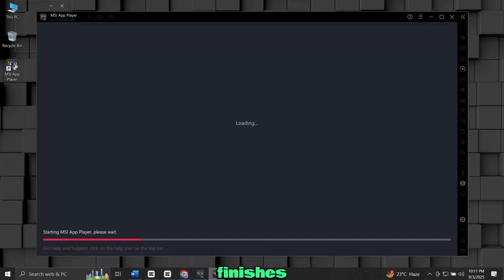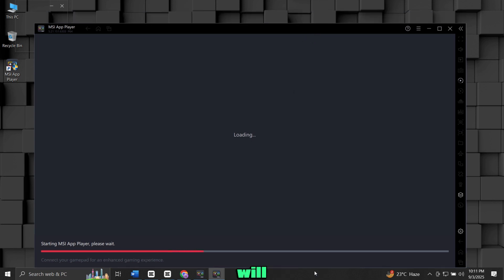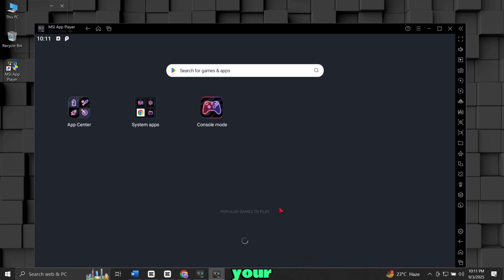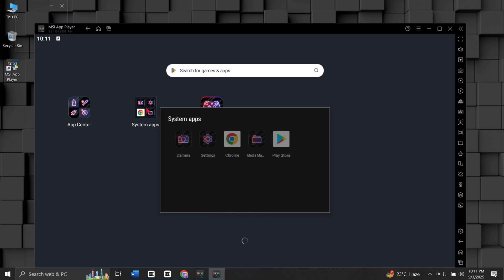When the installation finishes, your emulator will open automatically. You will see an Android-like interface on your screen. You will see that some apps are already installed, like Chrome and Play Store.